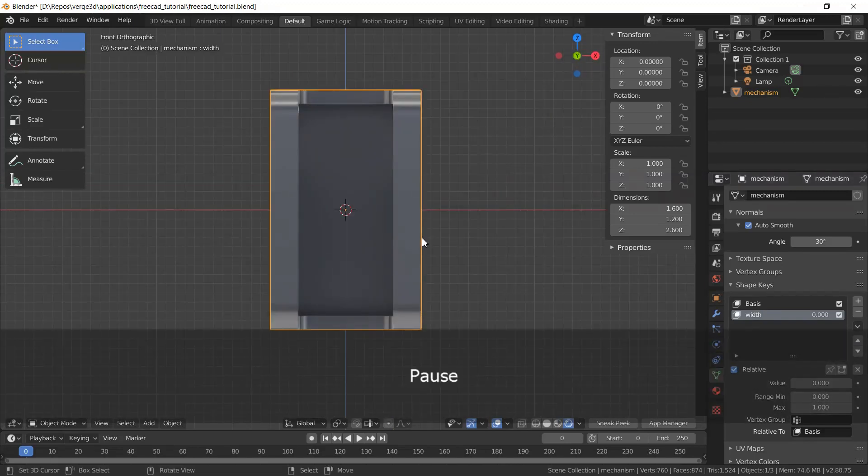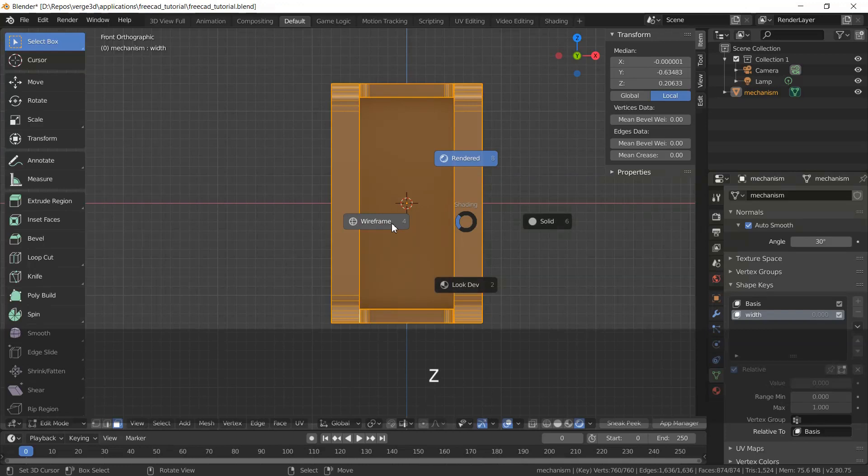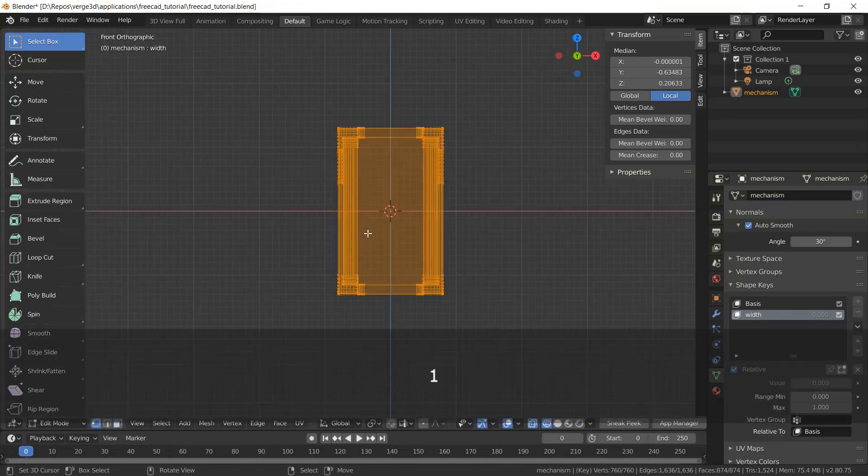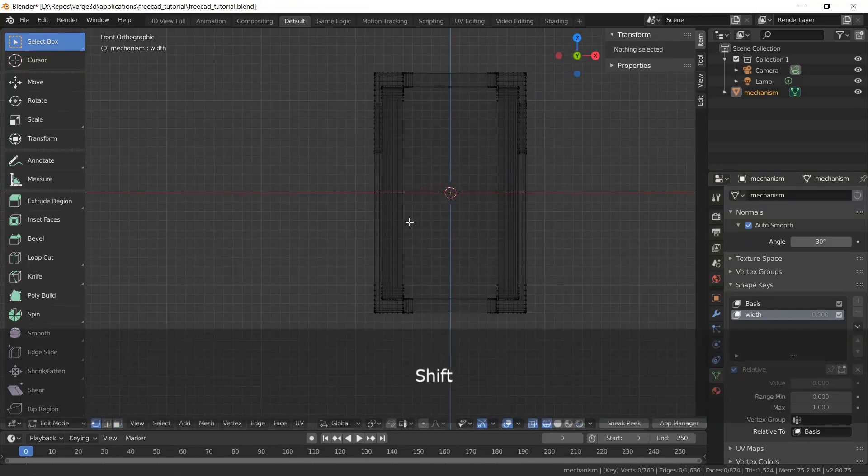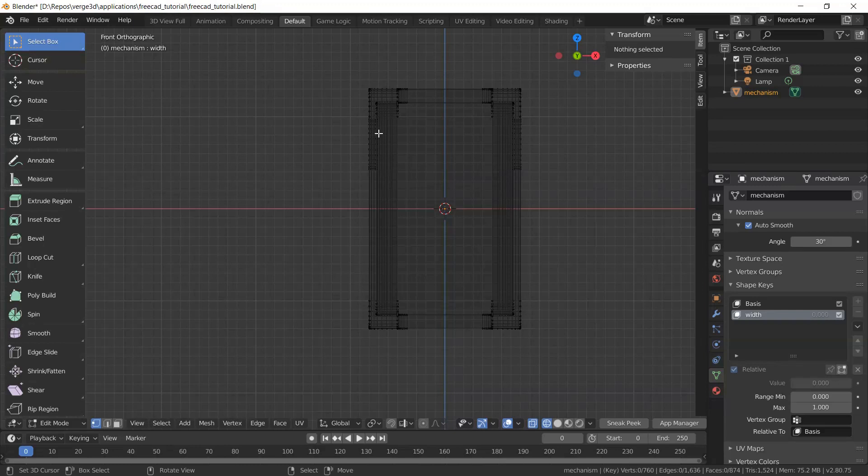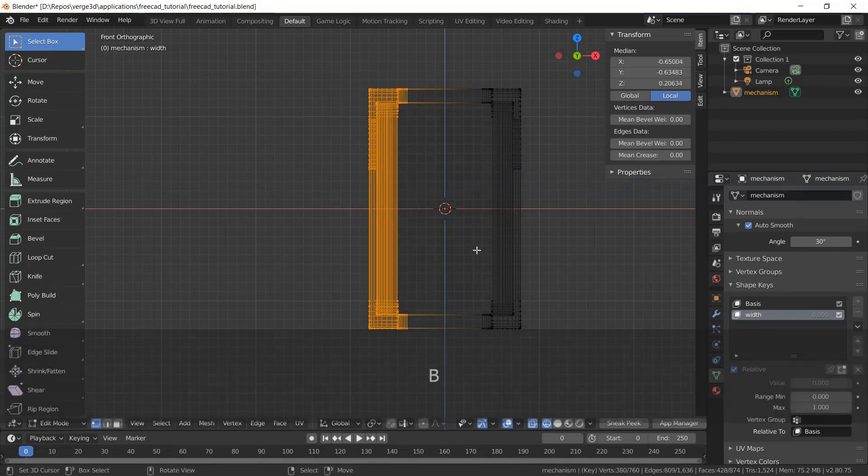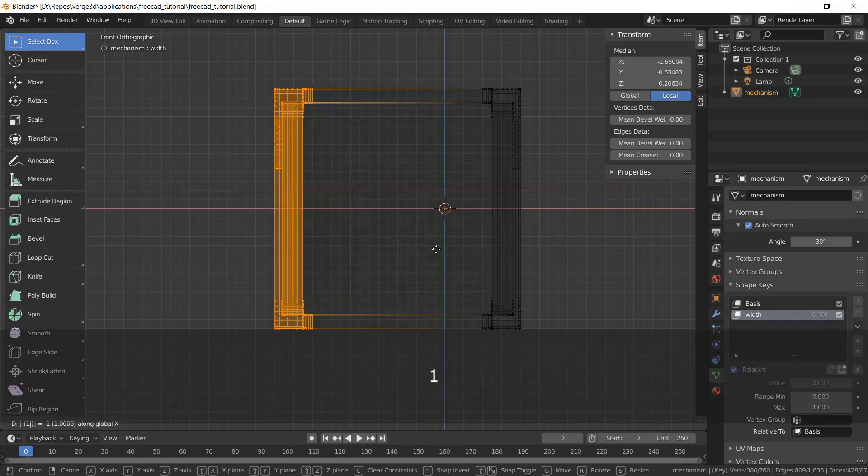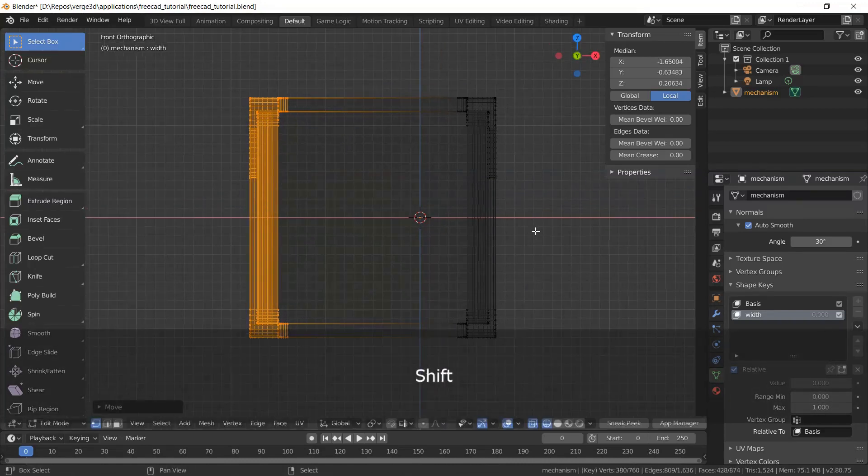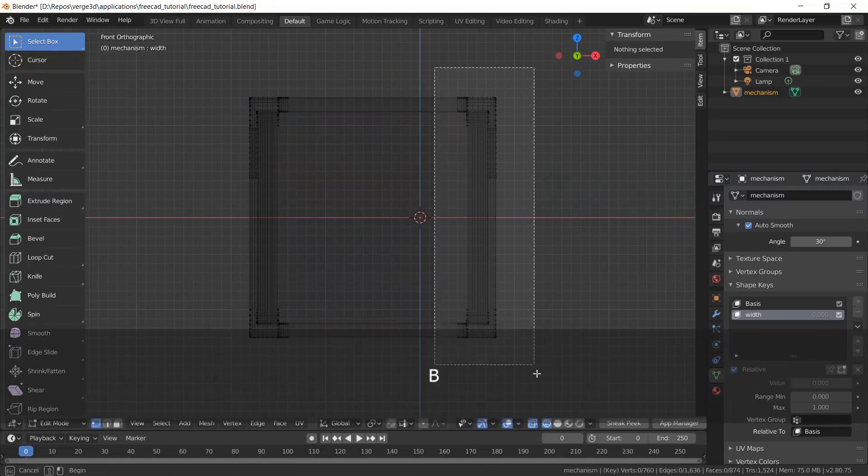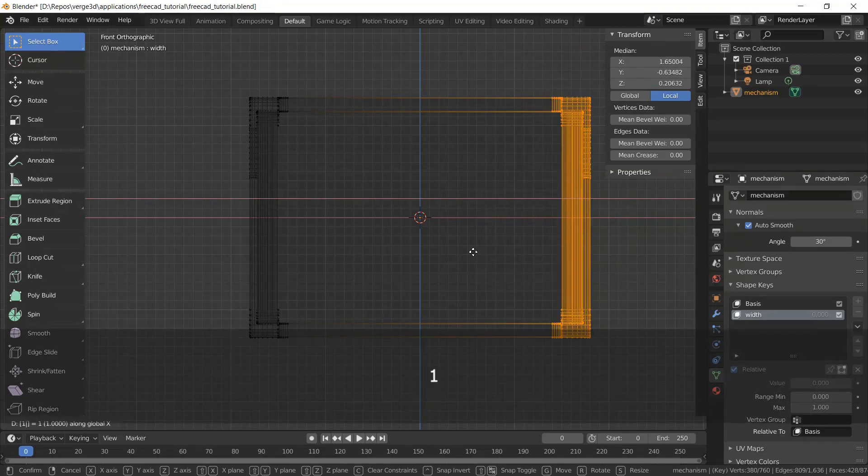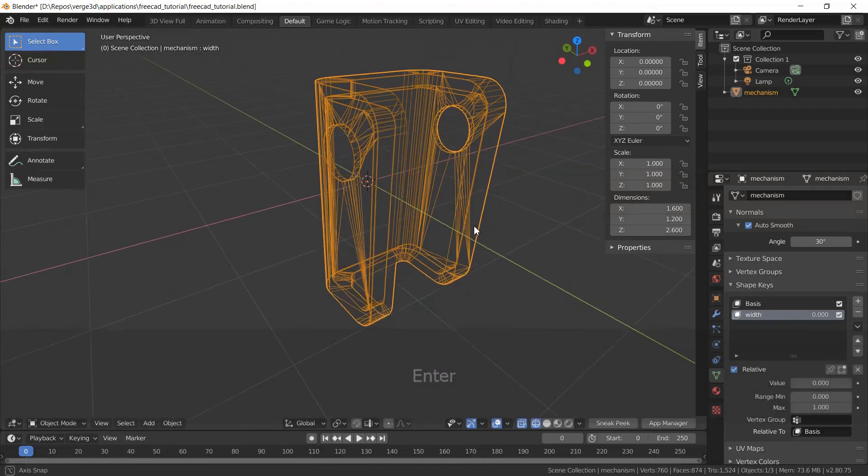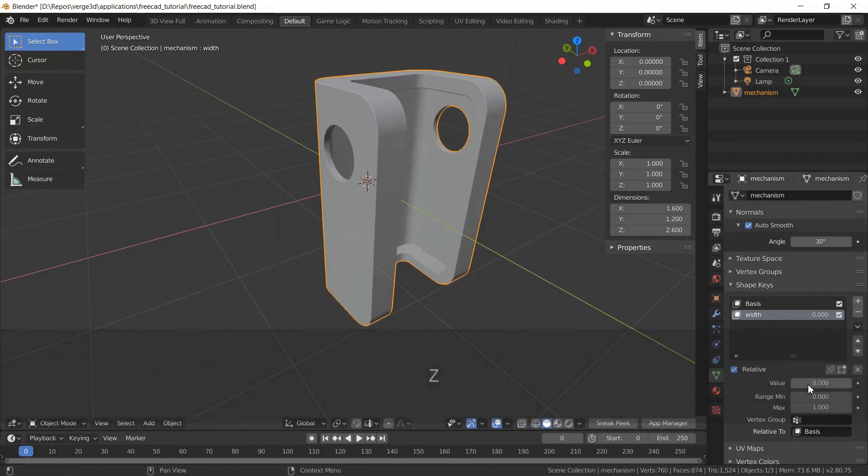Now what I need to do is go to edit mode. I'll choose wireframe mode in the viewport to see all edges and vertices. And I'll go to vertex edit mode. I'll select all vertices and move them to the left. Then I'll select all right vertices and shift them one meter to the right by the x-axis.